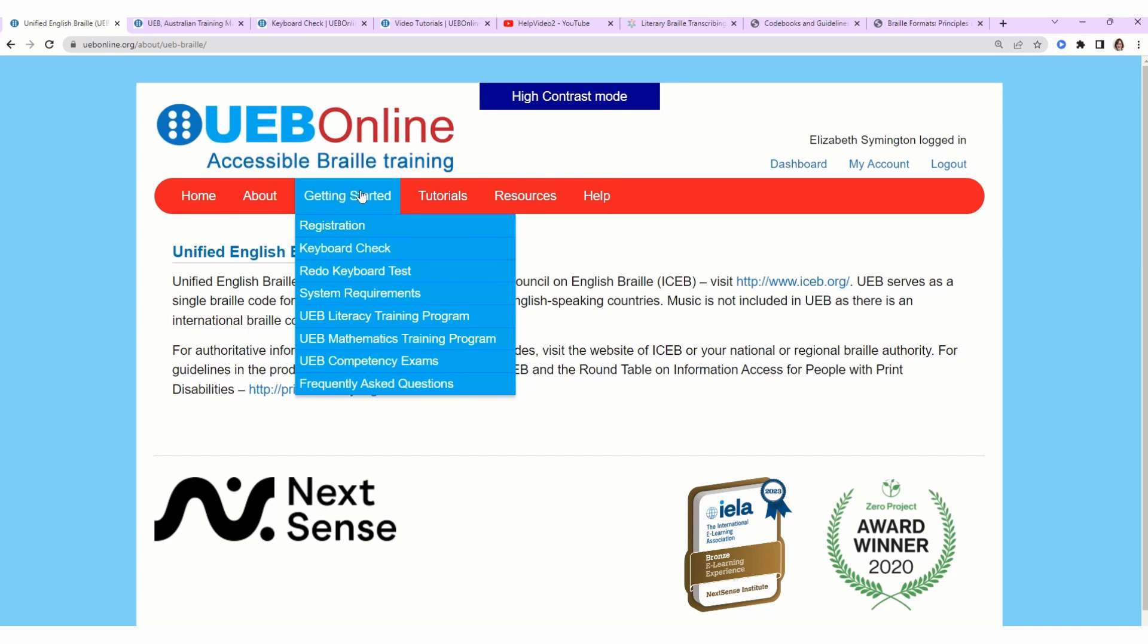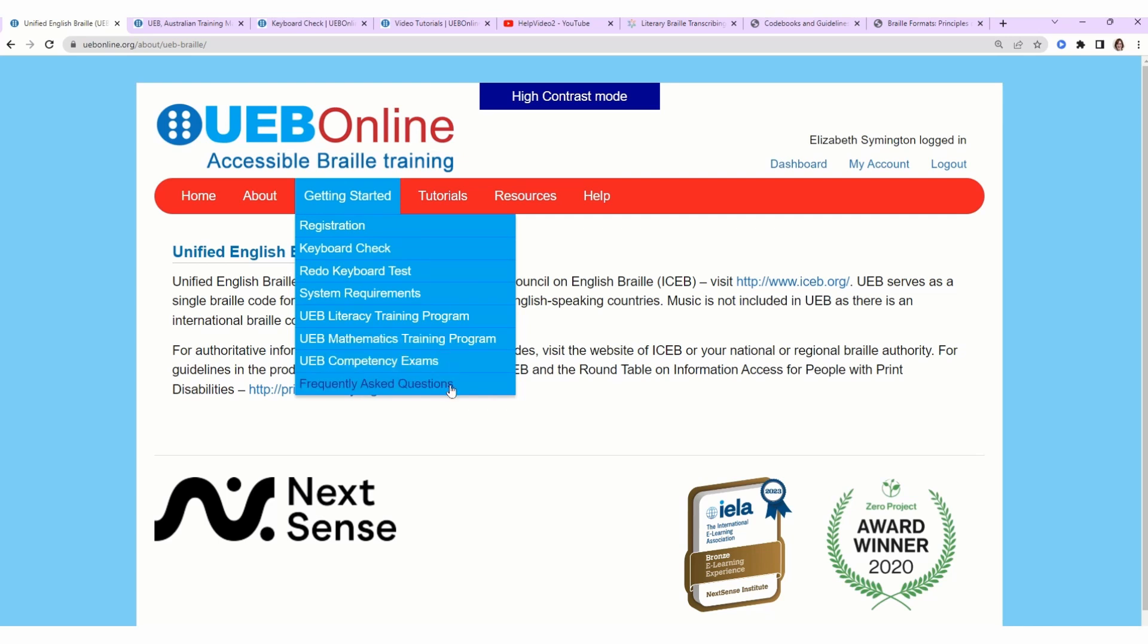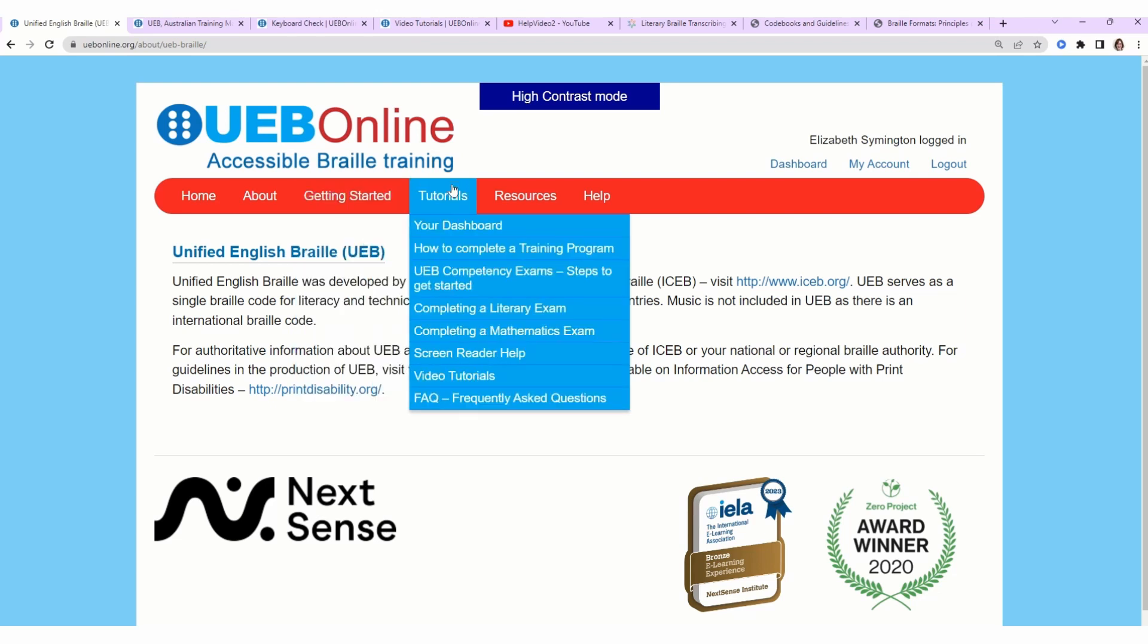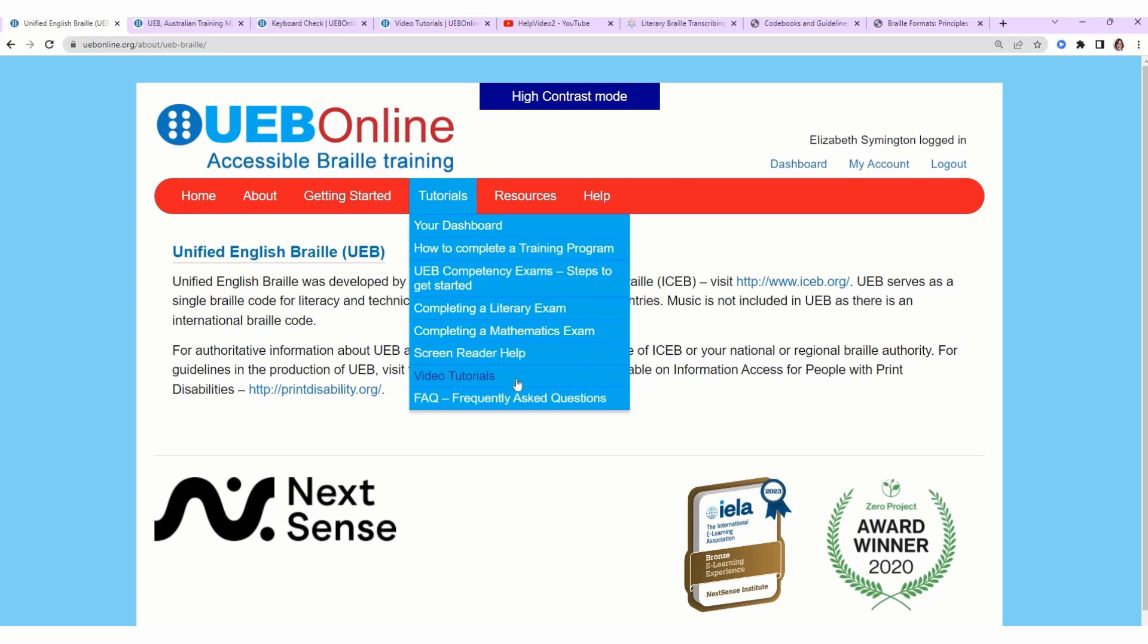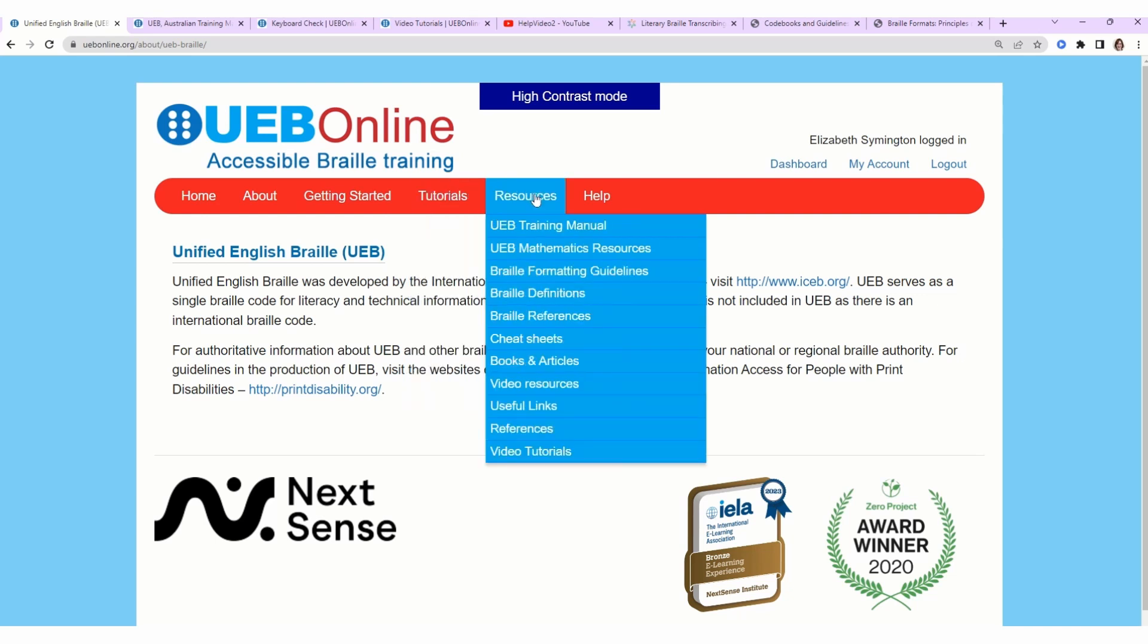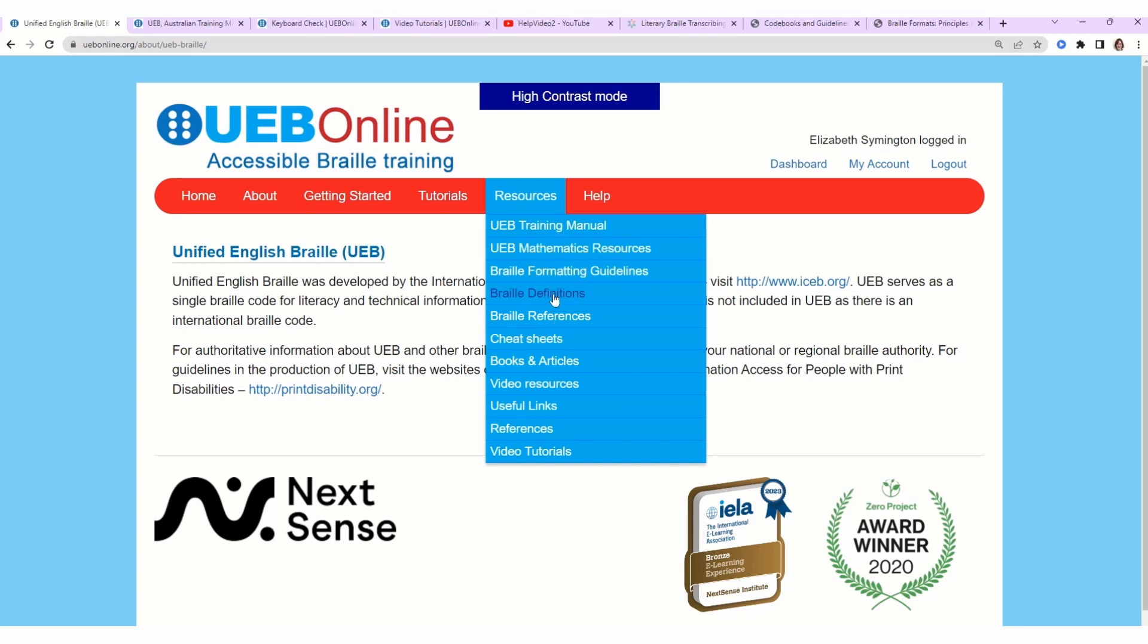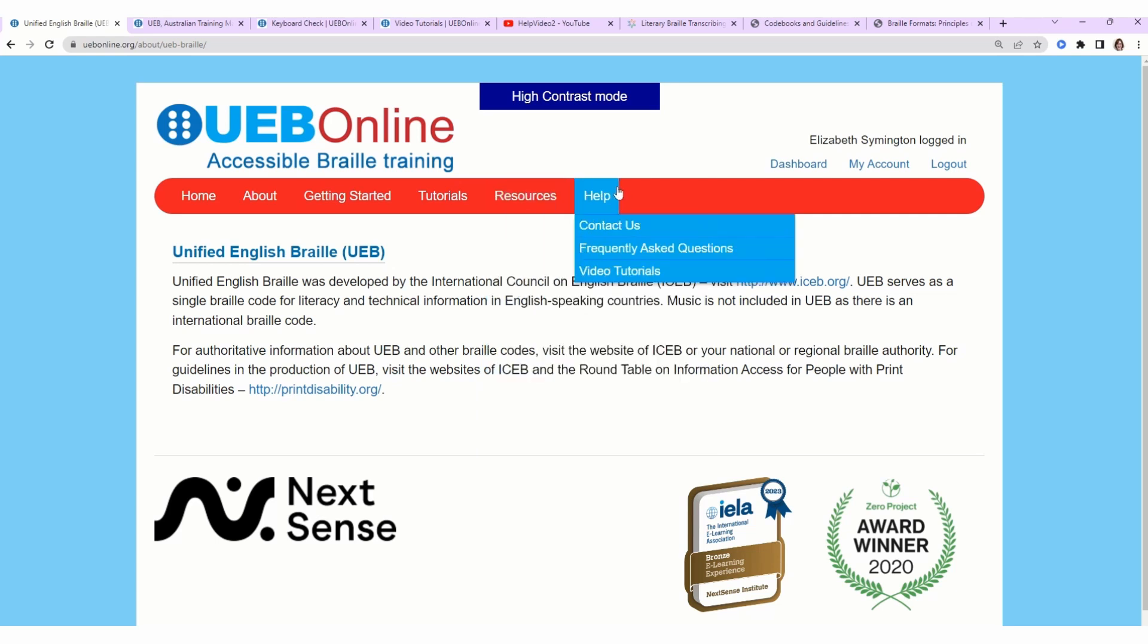There's a lot of good information in all these drop-down menus, but I just want to give you the essentials. Getting Started talks about the other courses they offer. I think they have a course in mathematics. You can also take the competency exams. Frequently Asked Questions is super helpful and very pertinent. I see these questions come up all the time, so I recommend reading that. They have a Tutorials tab. Screen reader help is one of the options, and video tutorials. Those are really good. Resources tab, the UEB Training Manual is all 31 lessons, so you could print it off if you wanted. It's actually way more detailed than the lessons. There's cheat sheets in here and braille definitions. Under the Help menu, they have the Frequently Asked Questions listed again because they're that helpful.